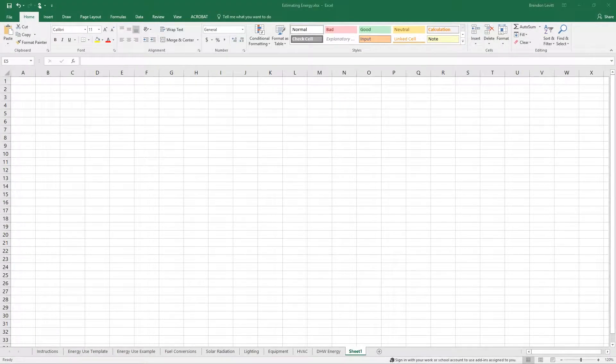This is going to be a quick tutorial on the basics of Microsoft Excel, specifically for use with my class, and I'm going to go over some of the basic information you need.